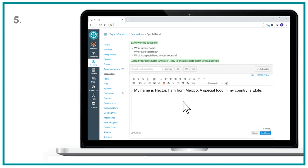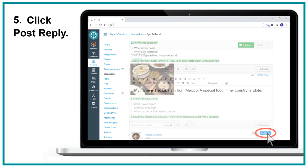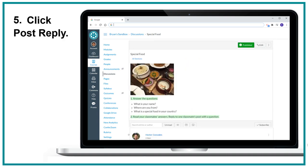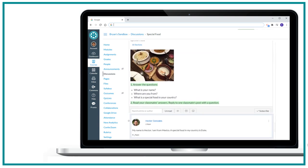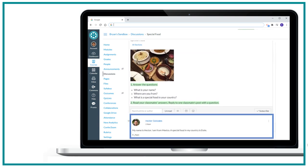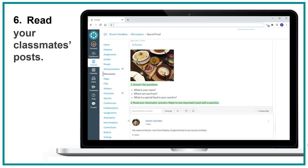5. Click post reply. 6. Read your classmates' posts.